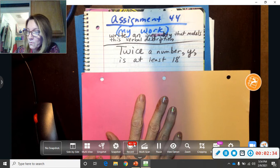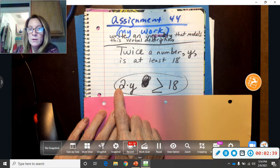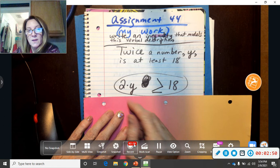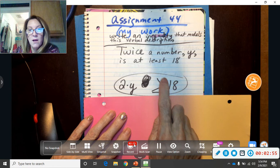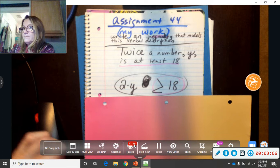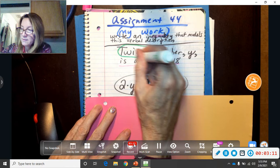I messed up, so just ignore that little mark-out. Two times Y is 'twice a number Y.' You could have put Y times two because order doesn't matter in multiplication. Two times Y is at least 18, so it's either equal to 18 or bigger than 18 — it has to be at least 18.